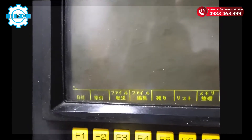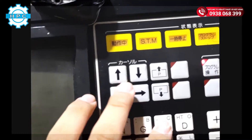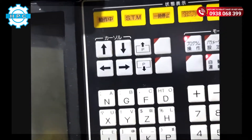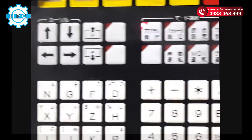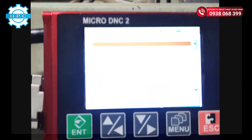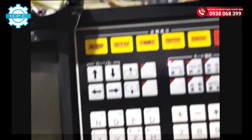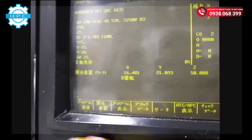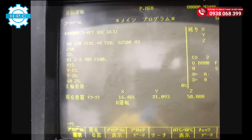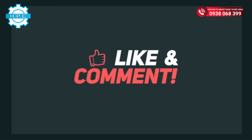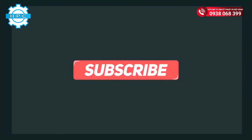Now we will manipulate on the machine. Then we will press the Enter button. It is done. We will check if the program has been sent or not — it is done. Here is the program that has been sent to the CNC machine.